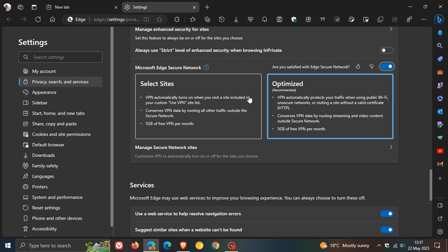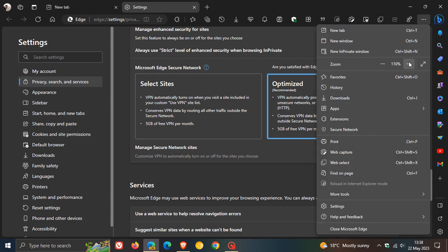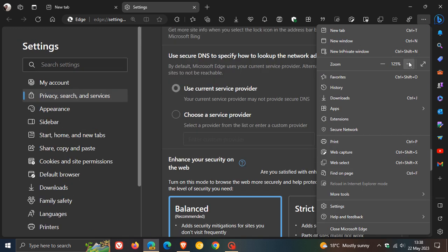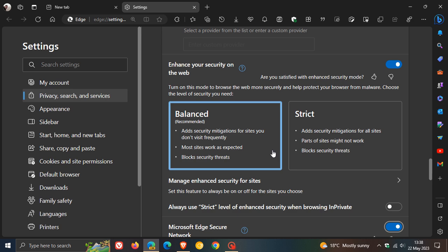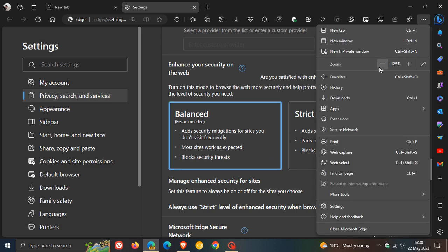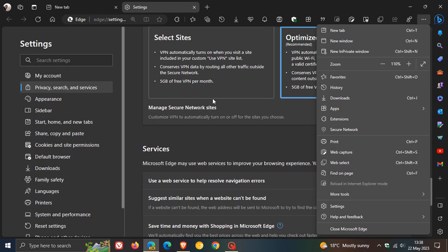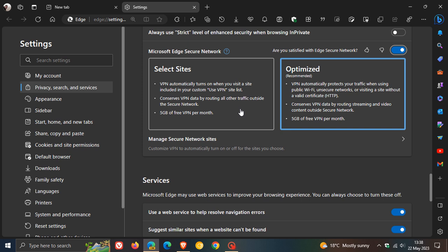And here we can see, and I actually think I'm going to zoom in here so we can see this a little bit better in the video. So yeah, you can see in the actual secure network settings that five gigabytes free VPN per month. And that's both for select sites and optimized five gigabytes of free VPN per month.